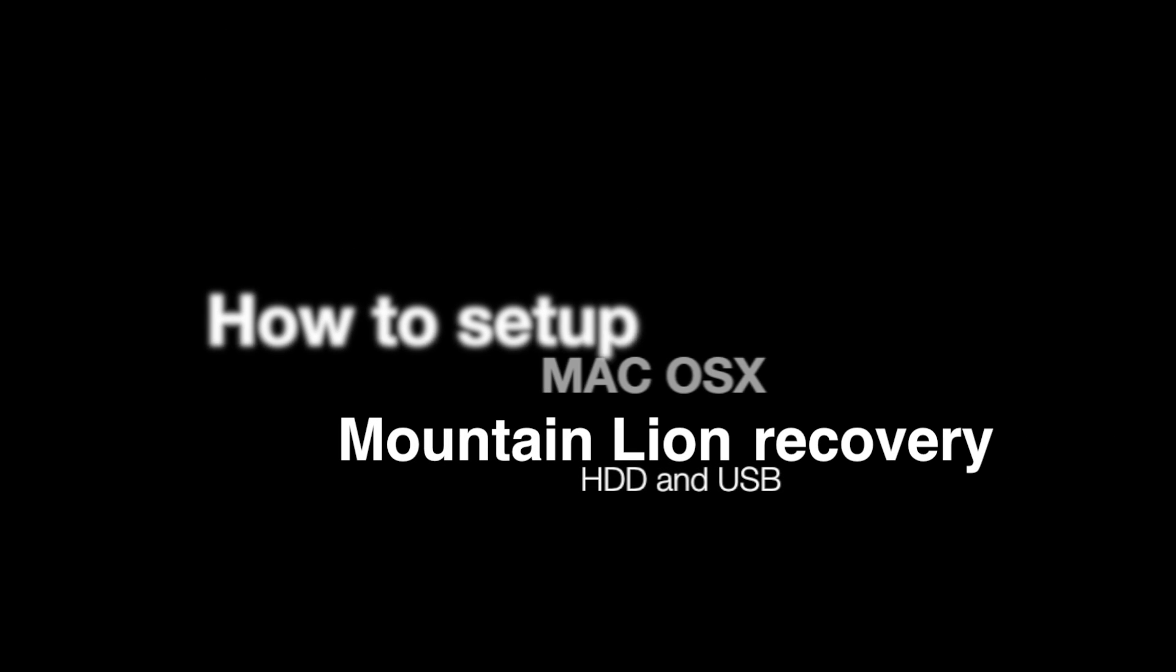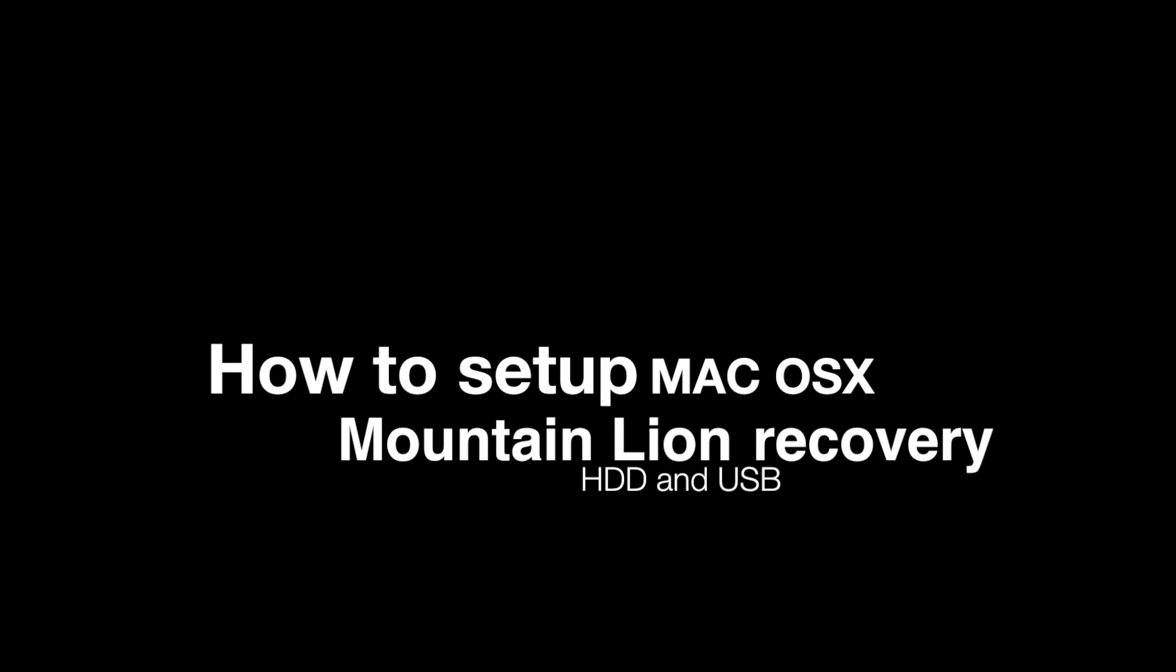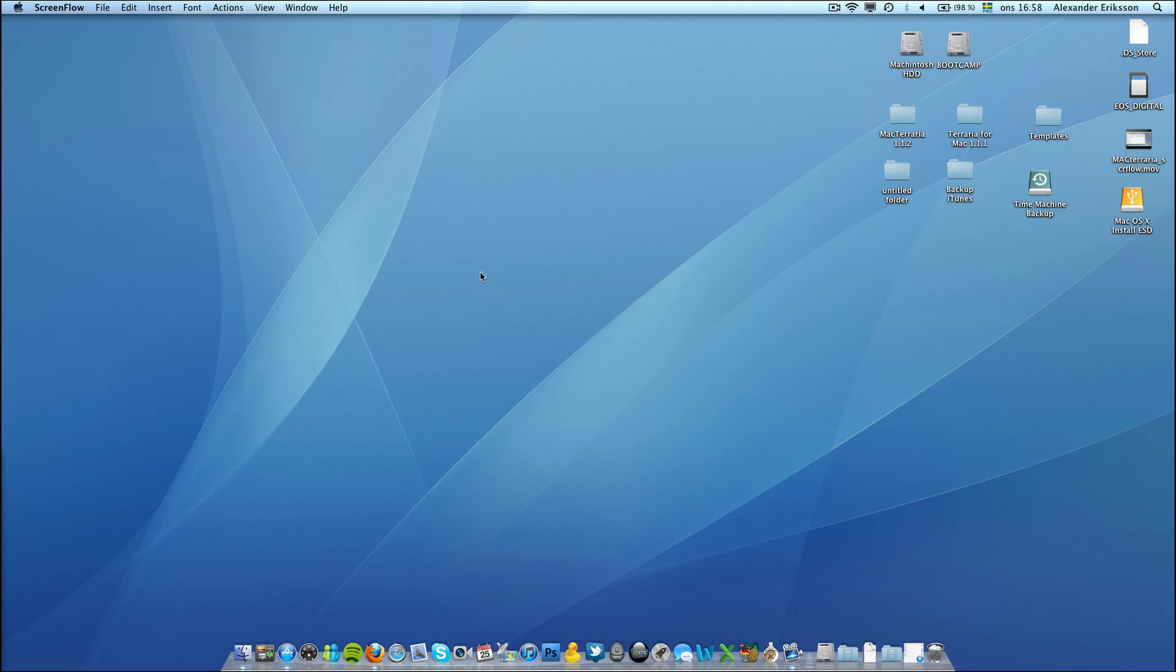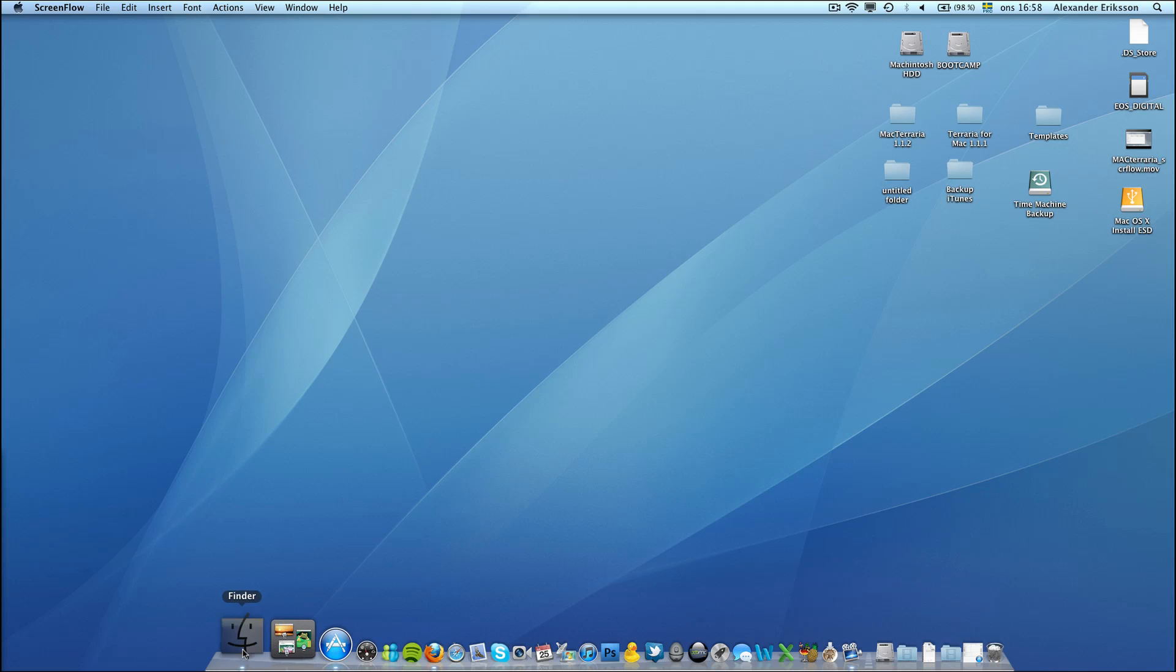Hello, my name is Alexander Eriksson and today I will show you how to make an OSX Mountain Lion Recovery Hard Drive.